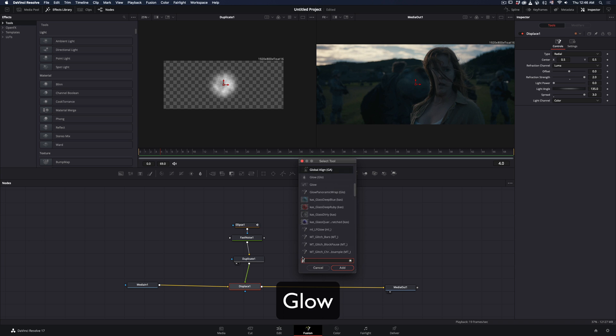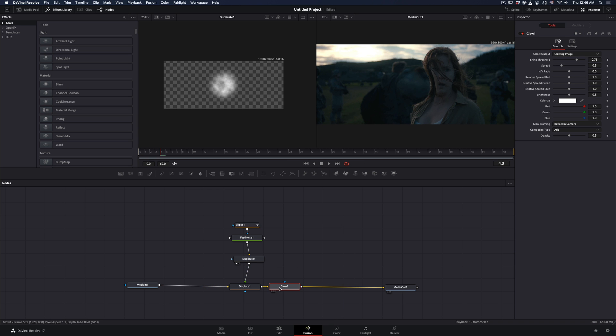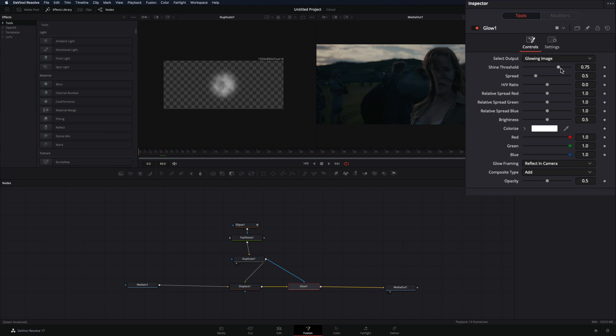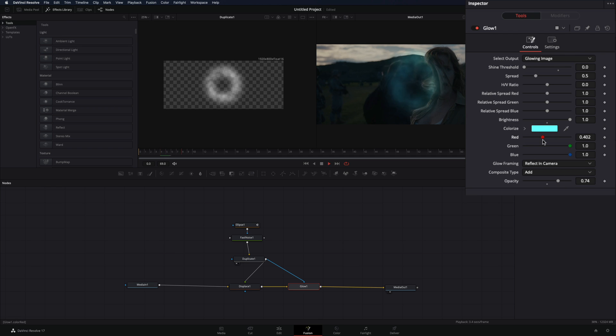Add a glow node after the displace. Connect the duplicate node as a mask to the glow. Decrease the shine threshold, increase the brightness and the opacity, and set the color to your desired one.